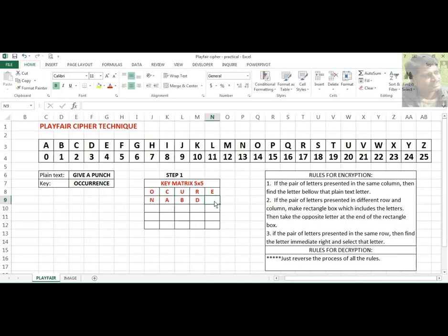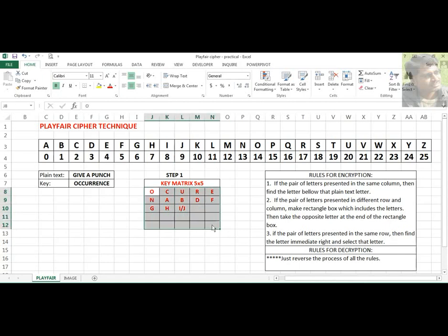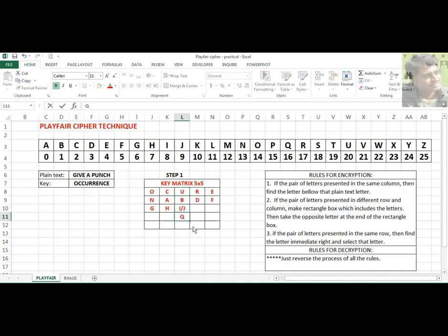Here you have to ask: why are we putting I and J together? It is simple — you have 26 alphabetics but can only fill 25 cells, so one cell must contain two characters. If I and J are both present in the key and placed in different cells, you have to ignore one character. Usually Q is ignored, though you can ignore any other character.